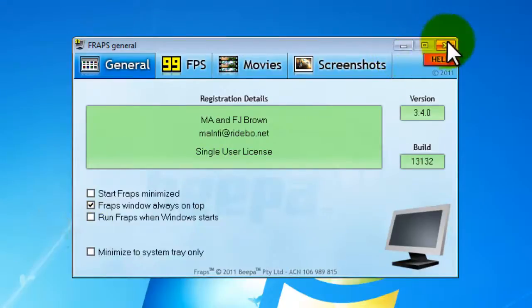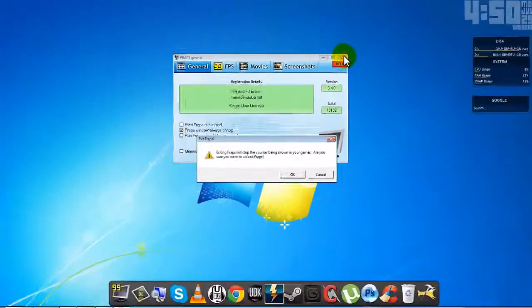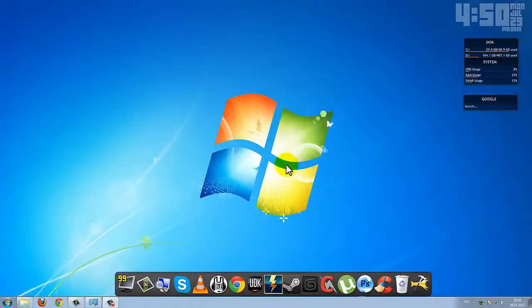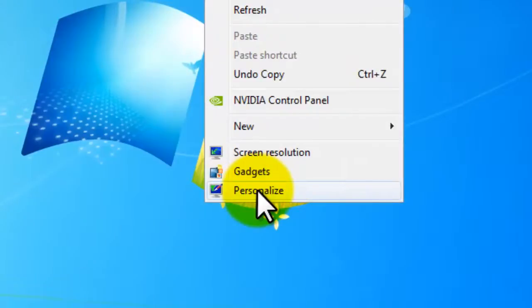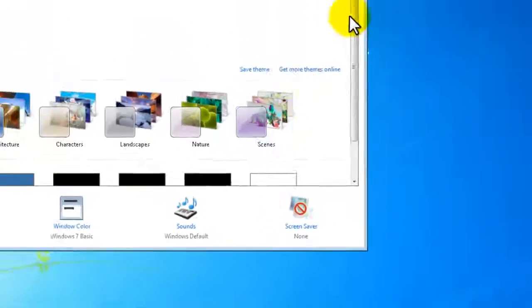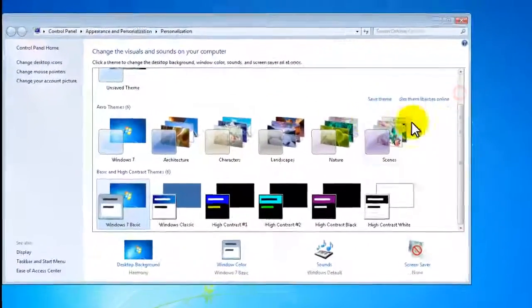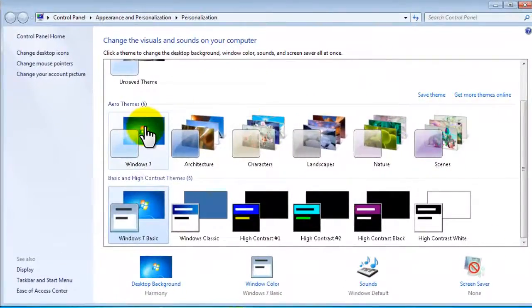We're going to fix that now, so close down Fraps, right click on your desktop, go to Personalize down here, open up and choose an Aero theme.